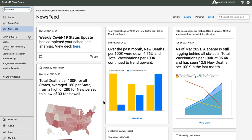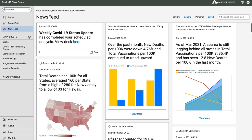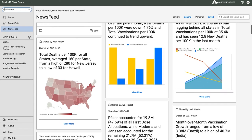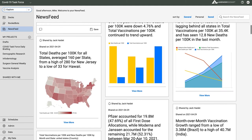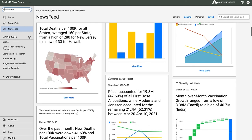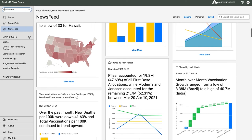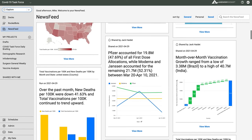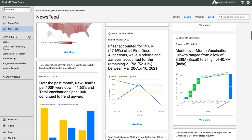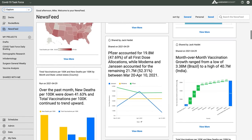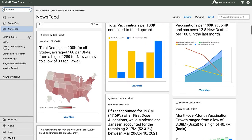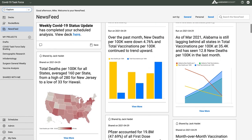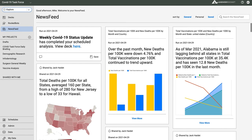This is my AnswerRocket news feed. The news algorithm selected these events based on my interests. I've been analyzing COVID data and that's reflected in the headlines. AnswerRocket composes natural language stories for me to read, like this one. Over the last month, new deaths are down 4.8% worldwide.